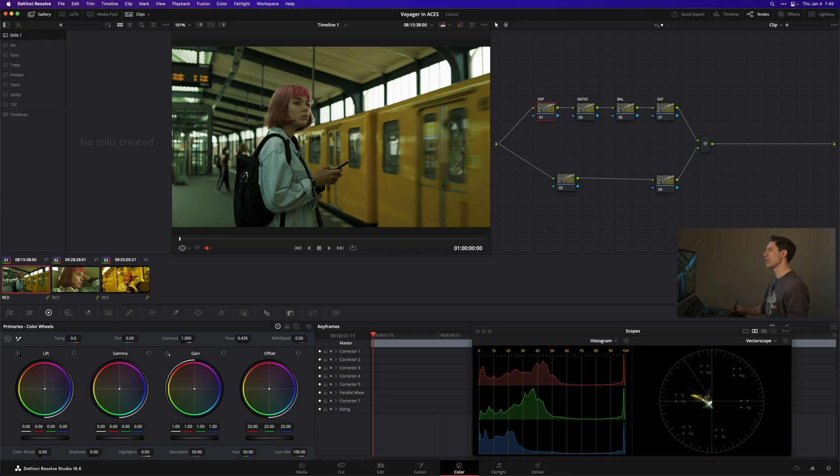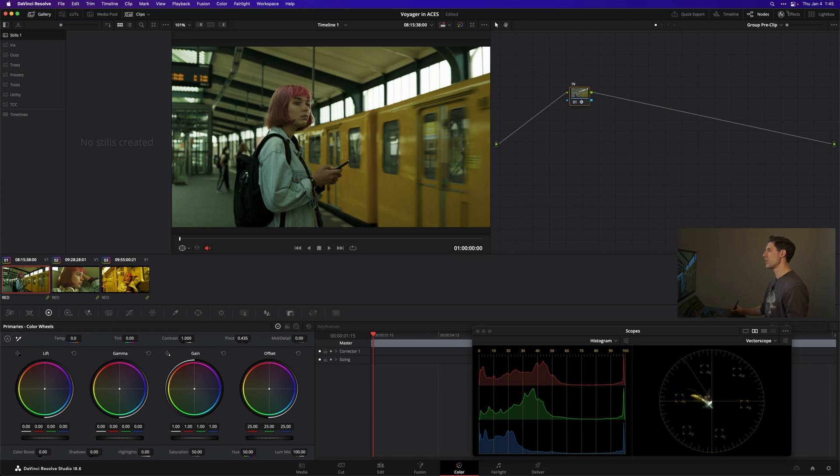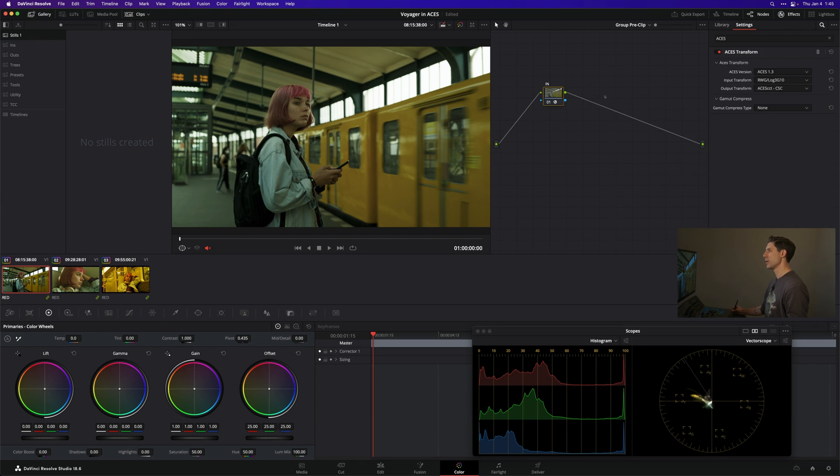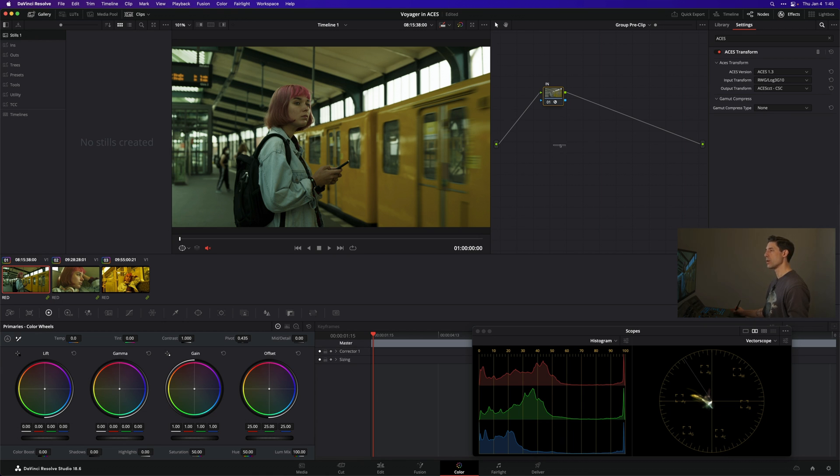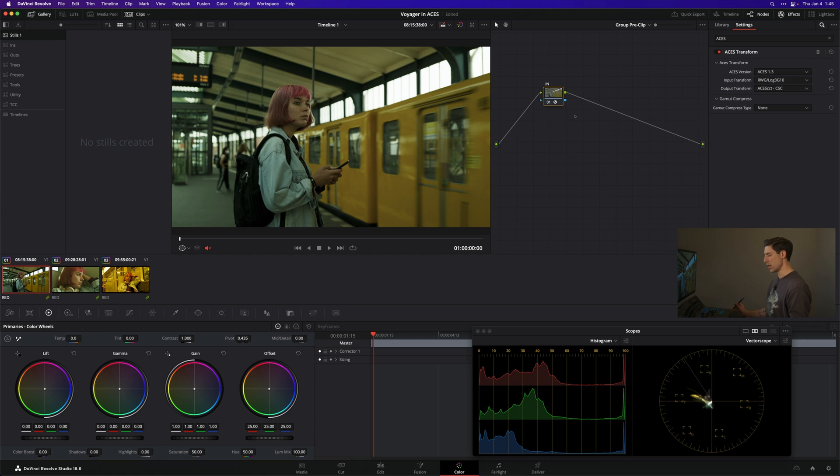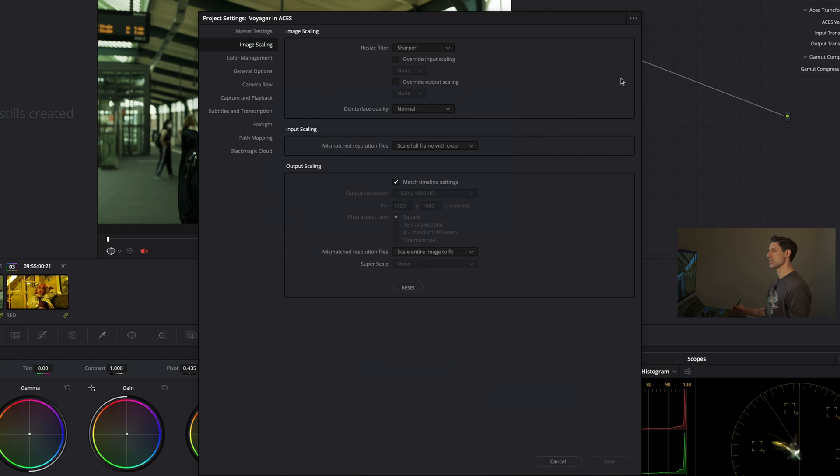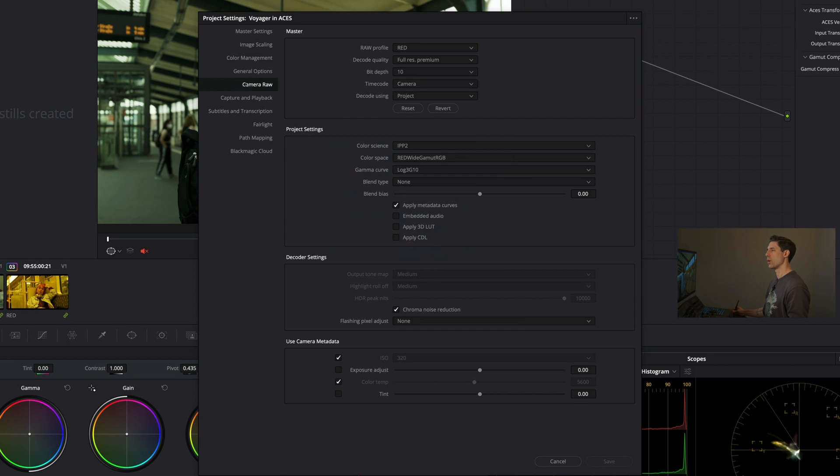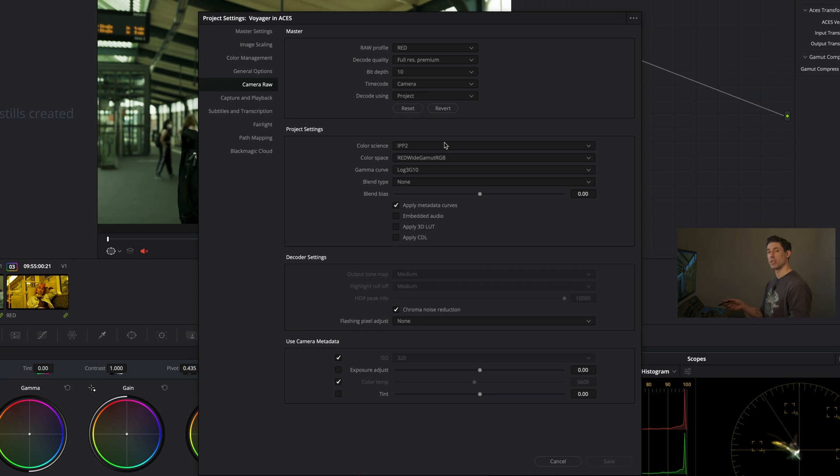At the pre-clip section of that group I have a node called In, which is an ACES transform taking me from Red Wide Gamut Log3G10 into ACES CCT, the stock working space for ACES. An important note when color managing using Nodes with raw material: you need to go to project settings, camera raw, and make sure you're decoding to the proper color space. This won't happen automatically like it does when color managing using project settings.